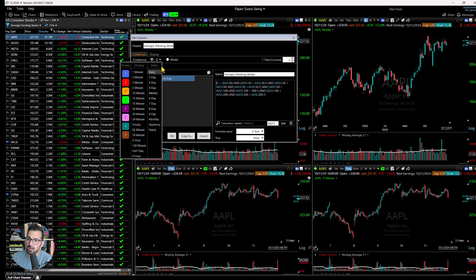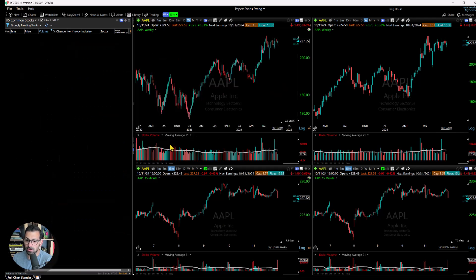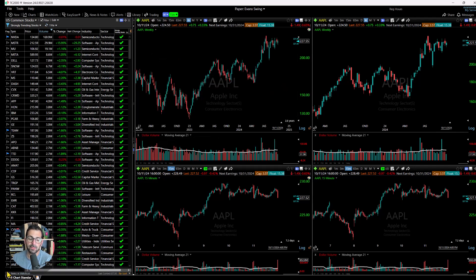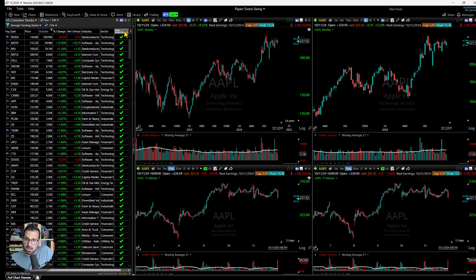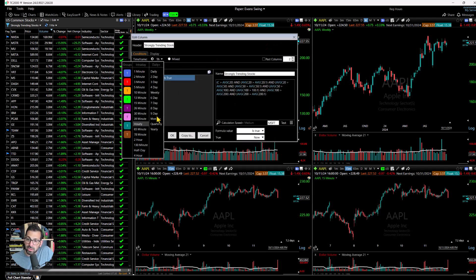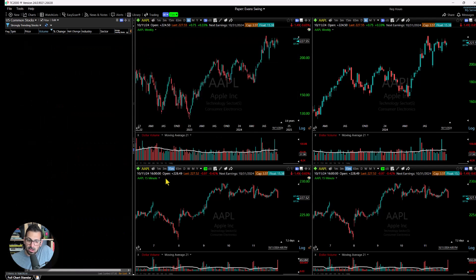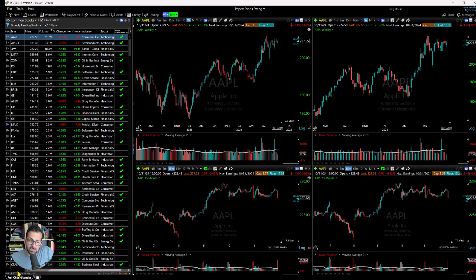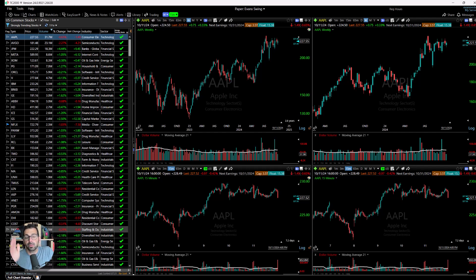There are a couple of ways to change the timeframe of this scan. Right in the edit column dialog, if I switch to an hourly chart and click OK, we now have 181 stocks meeting the criteria on an hourly timeframe. We can do that again and change it to a weekly timeframe — click OK, and now there are 207 stocks. The criteria is applied to whichever timeframe we pick.